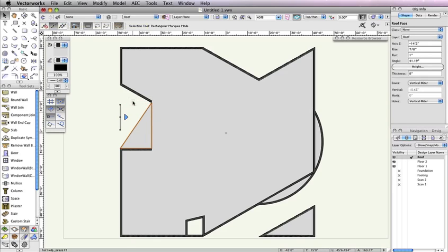Last, with the last roof face selected, set the Angle field in the Object Info palette to 41.19 degrees to get a more drastic slope.